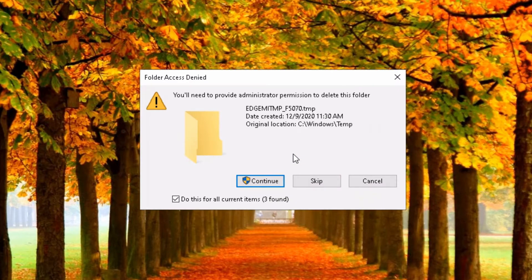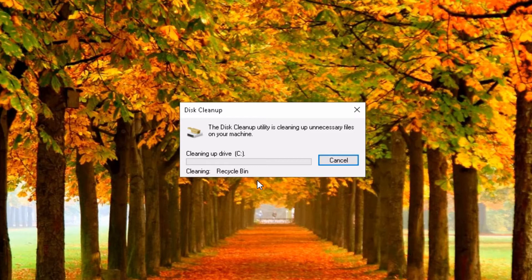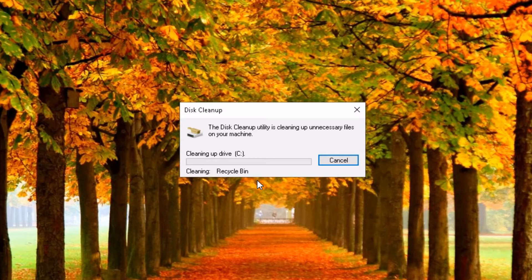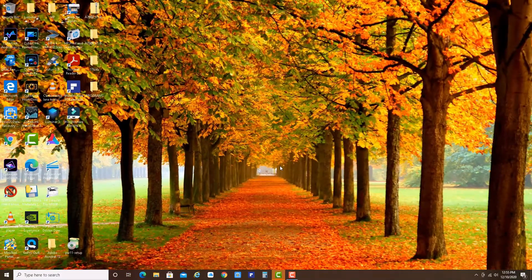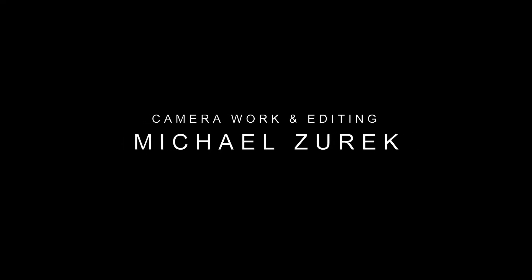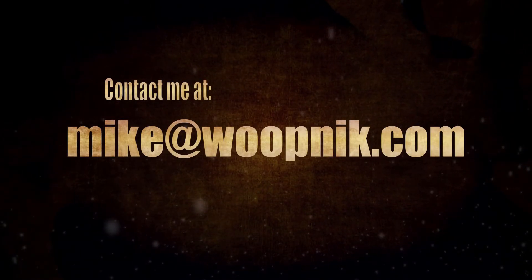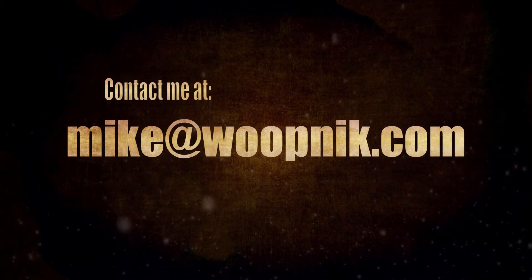Let's just let it do its job. Again, admin permission. Continue. And now the disk cleanup utility is removing all unnecessary files. So let's just let it do its job. Thank you.